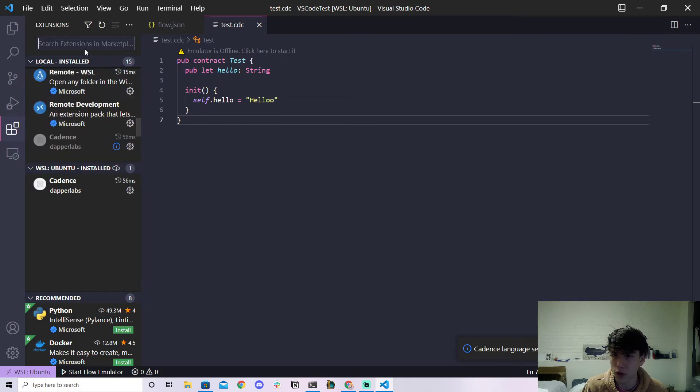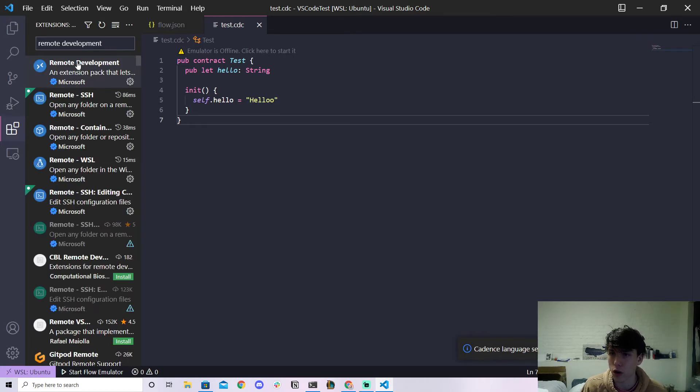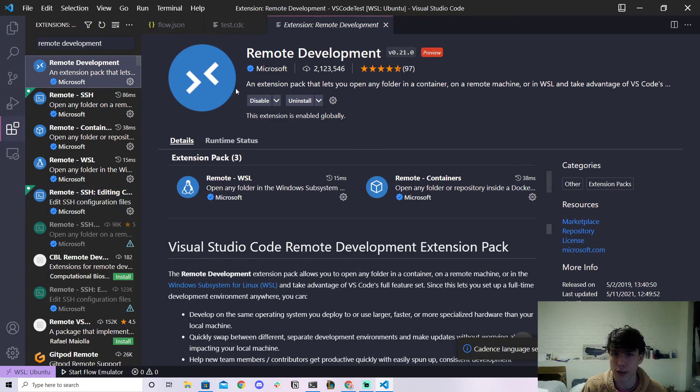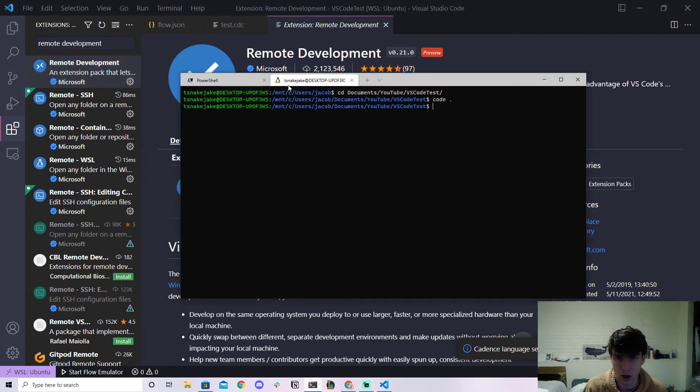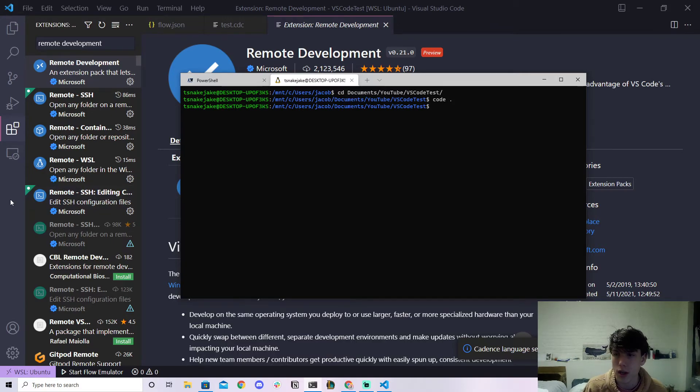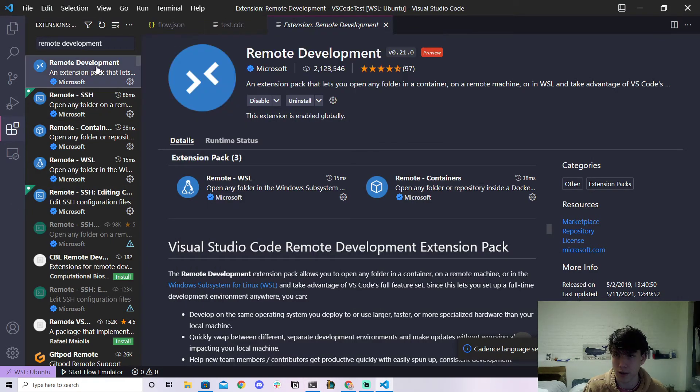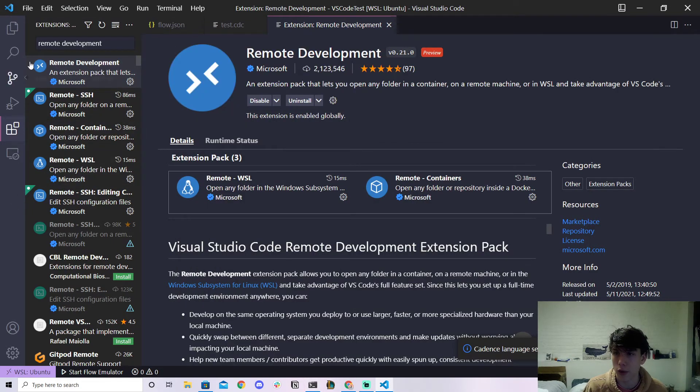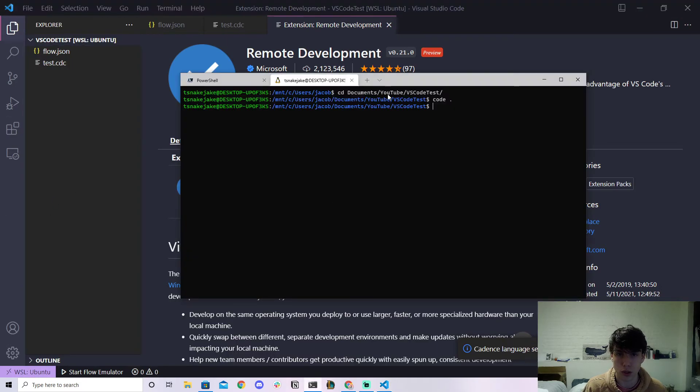So if you look up remote development you'll have to install this VS Code extension. If you're using the Linux or WSL terminal, or sorry the Ubuntu or WSL terminal on Windows, you'll have to install this remote development extension.